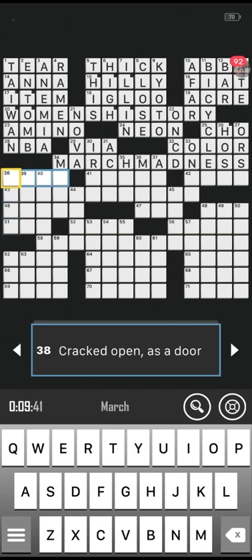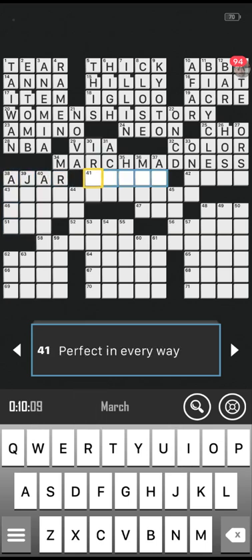Number 38 across: cracked open, as a door. My family's ancestral surname is O'Neill, which is a very Irish name, and we've also got Irish in my niece and nephew. Do they dye the rivers green? I know they do in Chicago. Is it ajar? Correct, well done! Number 41 across, five letters: perfect in every way. Is it ideal? Correct!